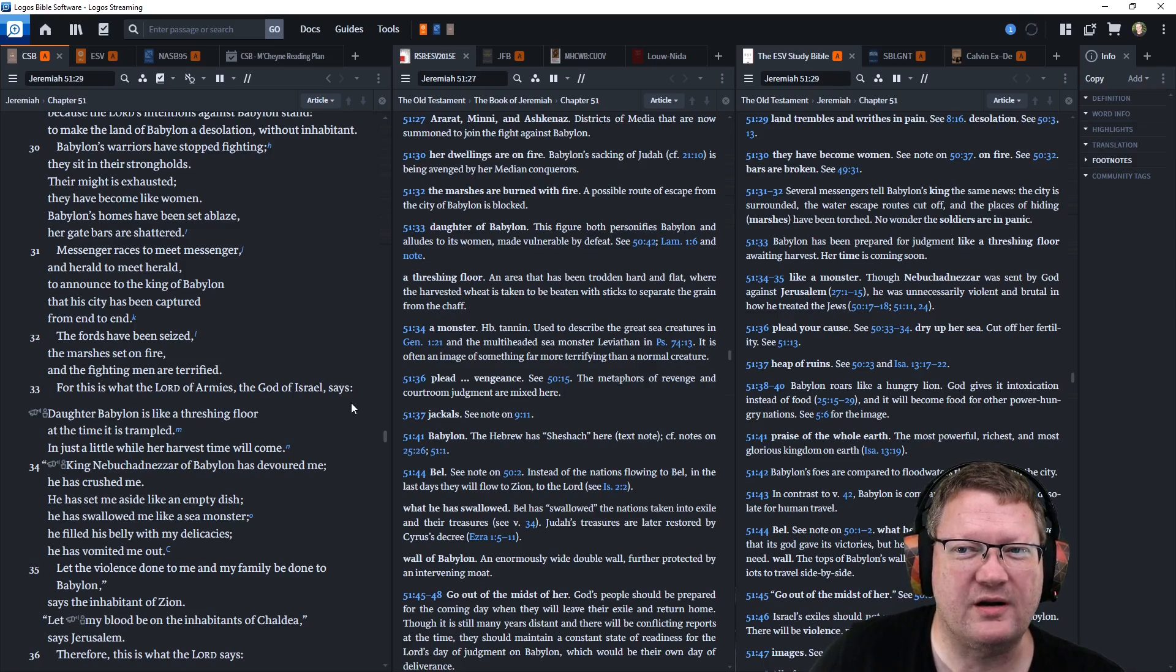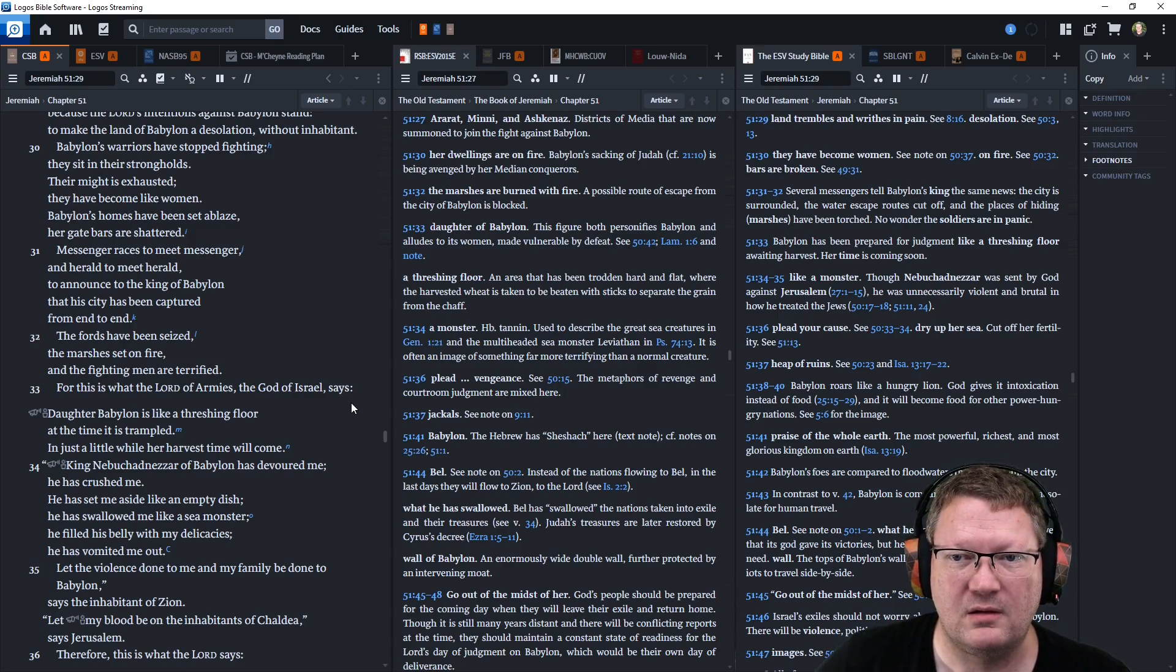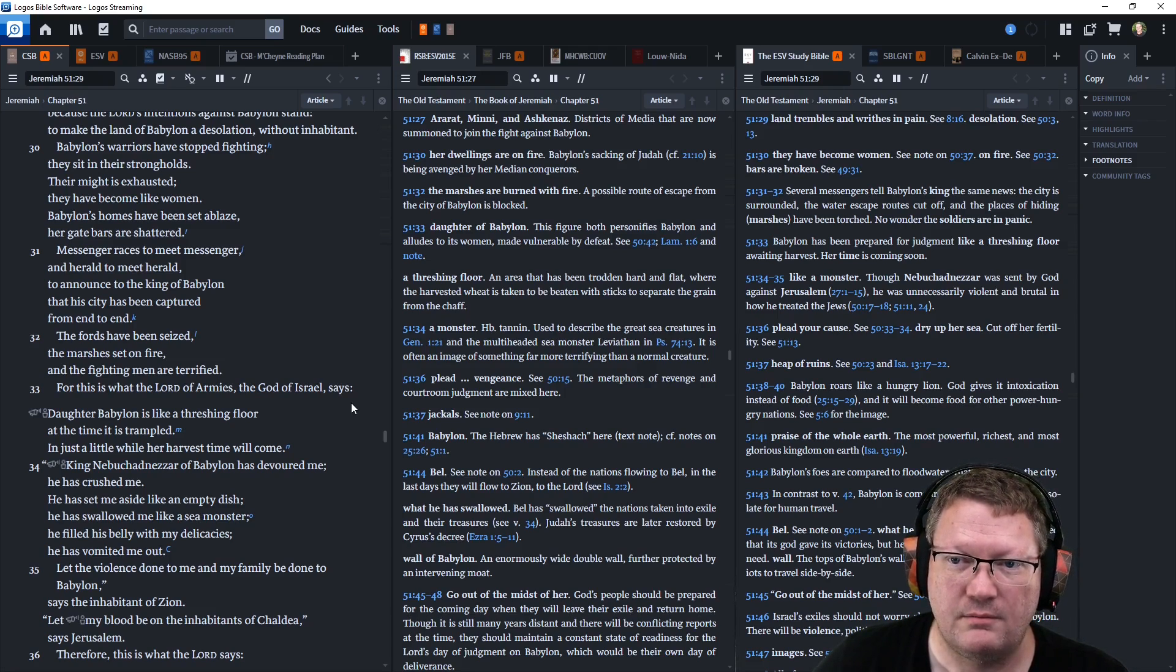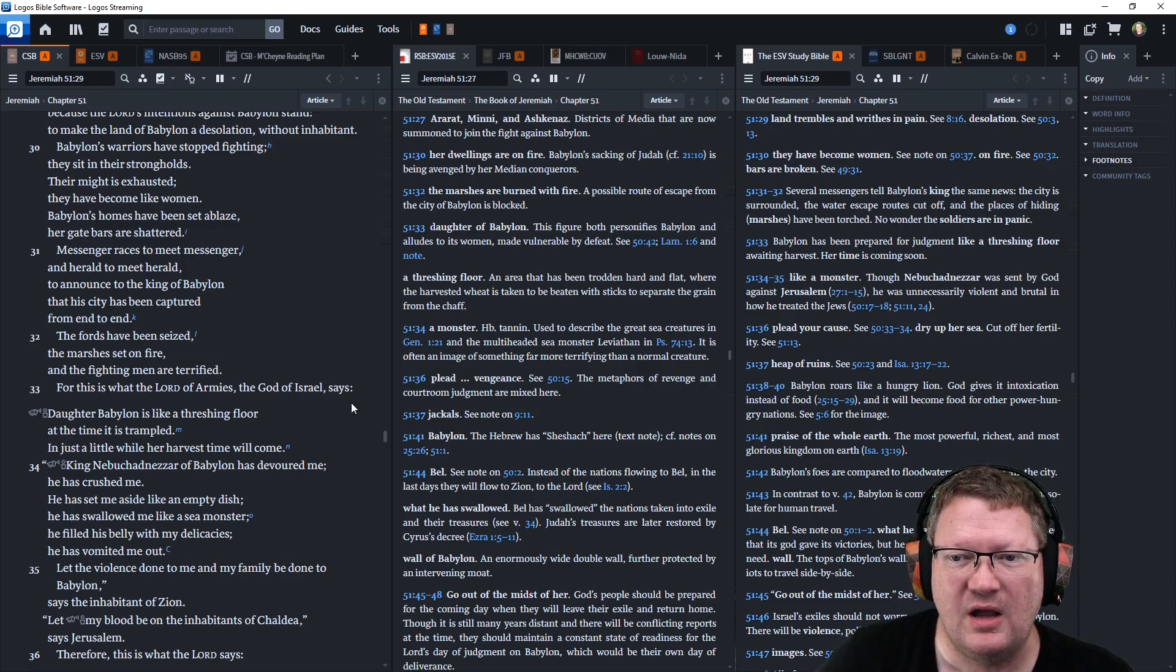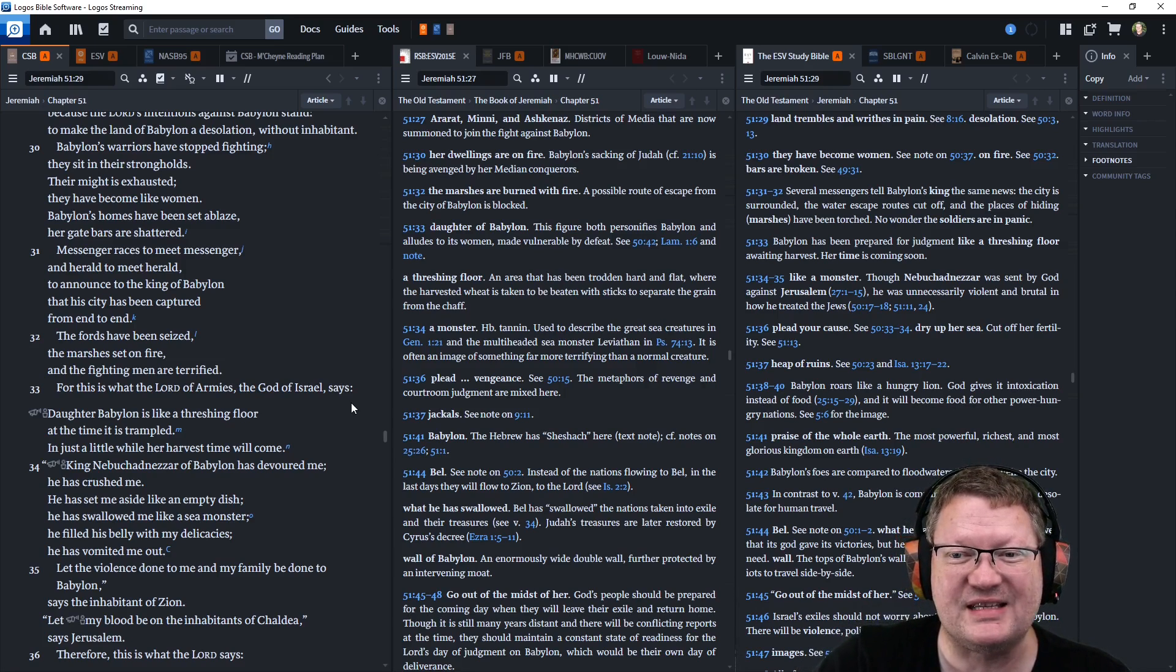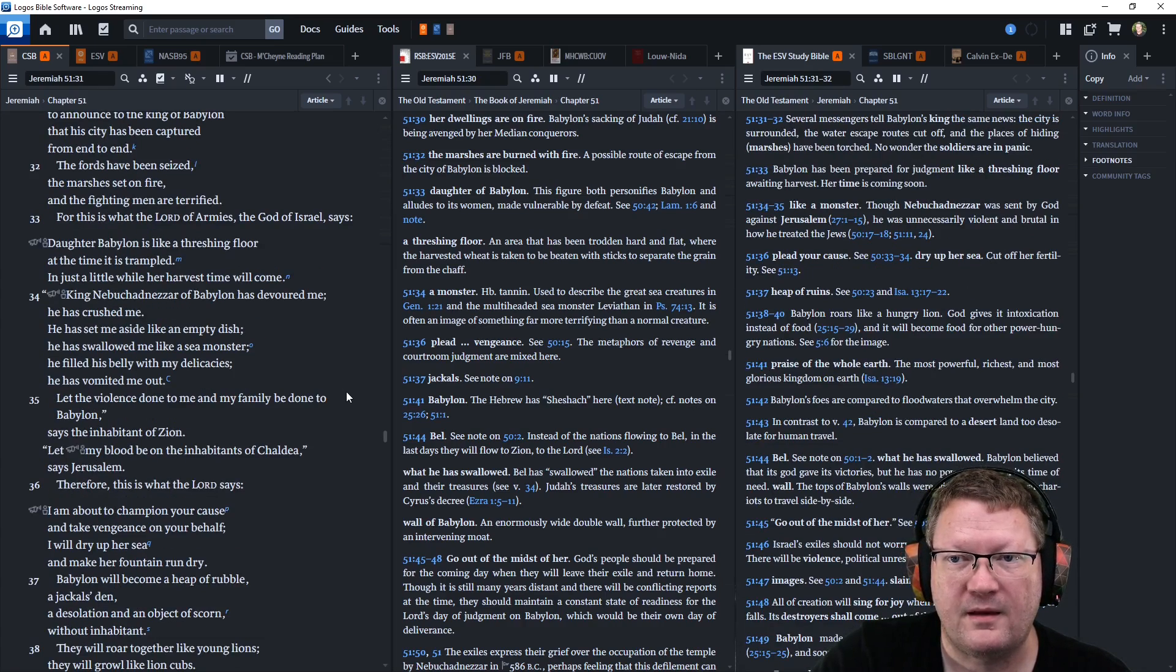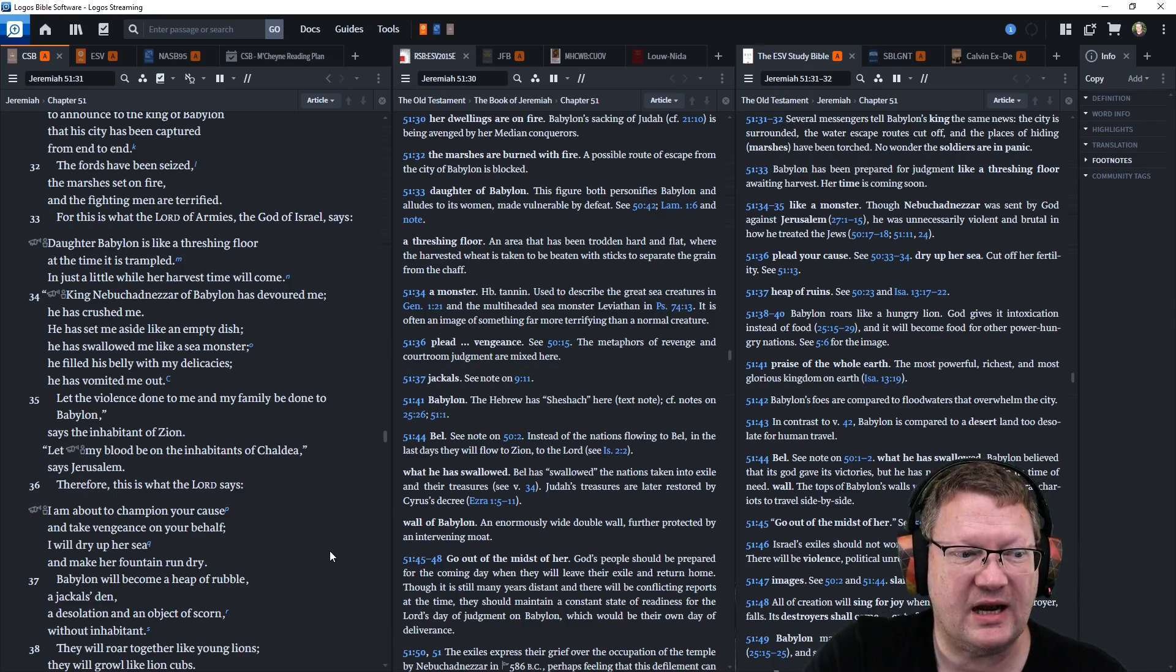Babylon's warriors have stopped fighting. They sit on their strongholds. Their might is exhausted. They have become like women. Babylon's homes have been set ablaze. Her gate bars are shattered. Messenger races to meet messenger and herald to meet herald to announce to the king of Babylon that his city has been captured from end to end. The fords have been seized. The marshes set on fire, and the fighting men are terrified.